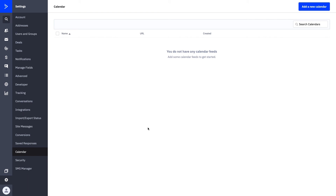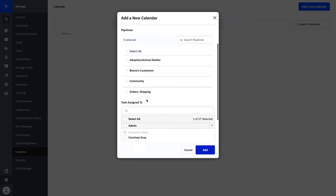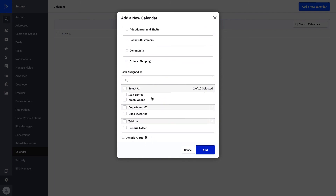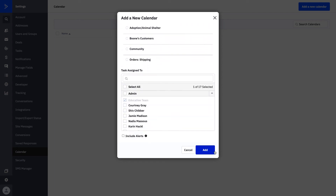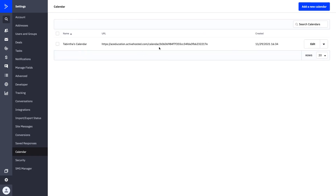If you want to map any calendars — like Google Calendar or Outlook — you can do that right here. Simply add a new calendar, choose if you want it affiliated with any of your pipelines or users, and include alerts. When you add your calendar, you'll get a calendar URL that you can then copy and paste directly into Google Calendar, Outlook, or whatever tool you're using. That way, the tasks you're creating within ActiveCampaign can translate directly to the calendar you're working off of every single day.